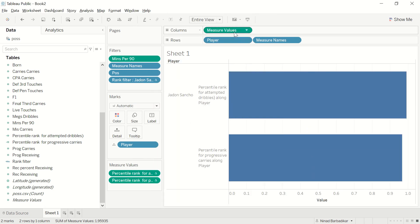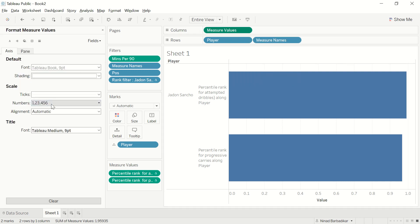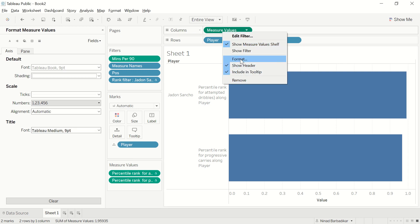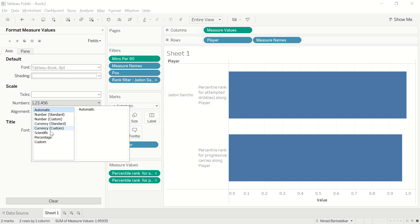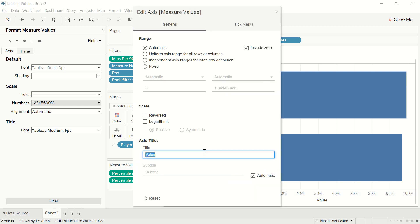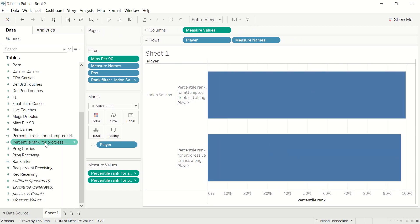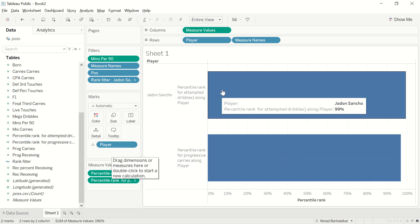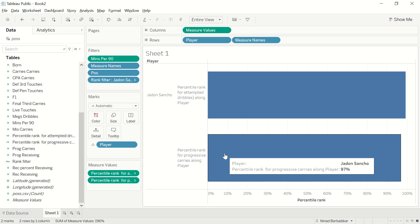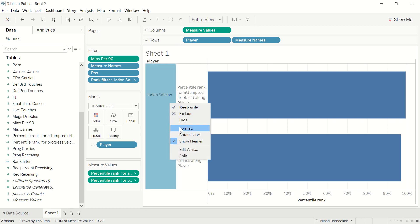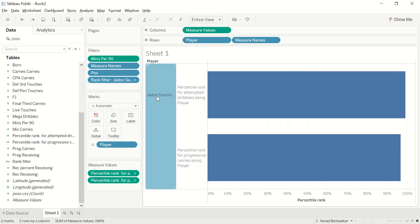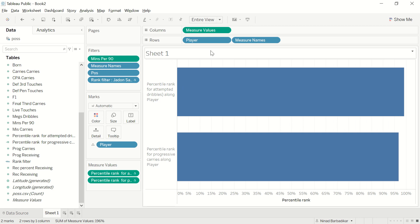Now we can clearly see the values as 99th percentile and 97th percentile. One more thing — right-click on Measure Values, go to Format, and for the axis scale you can change it to percentage without decimal places so you have proper numbers on the axis. Then change the title to 'Percentile Rank'. I'll also uncheck Show Header so you can put the player name on top of the title.